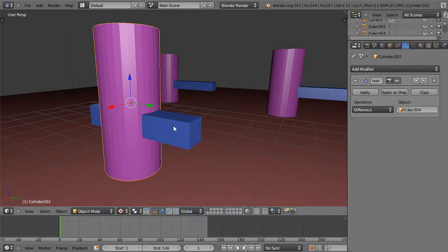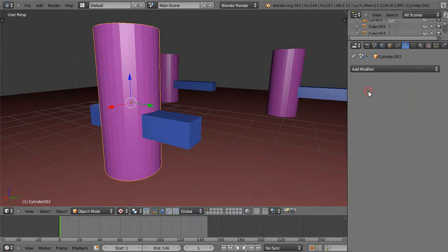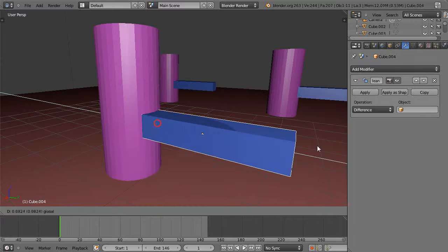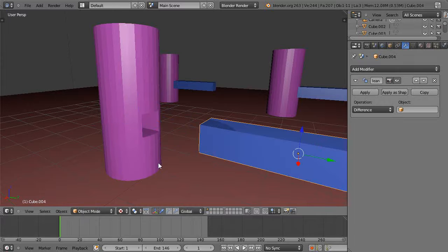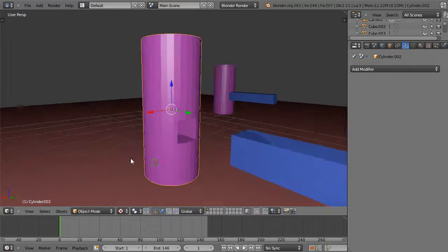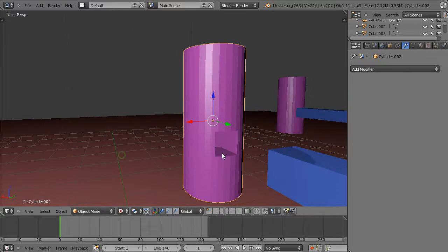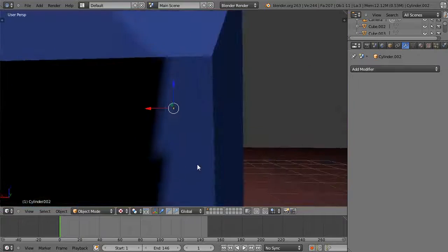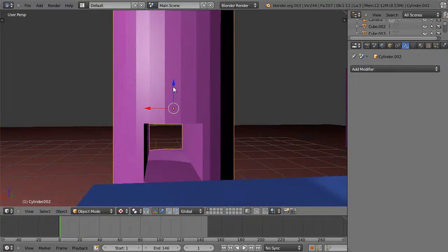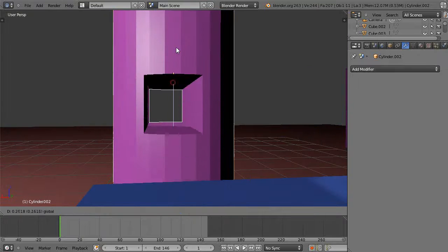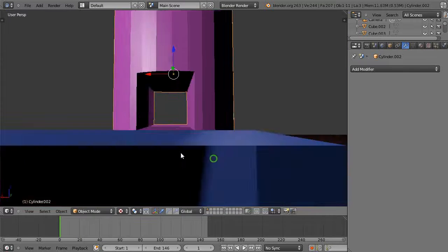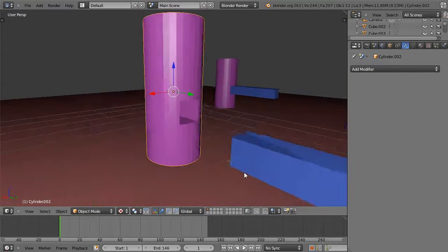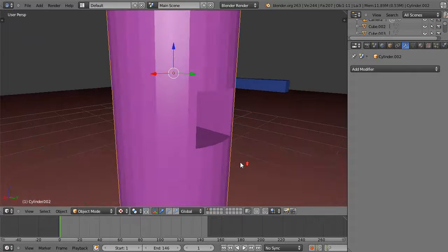And then you apply it. Then what I do is just take this cube, move it out of the way, and voila! You have cut a hole right through the center of your cylinder. Not bad, huh? Pretty easy and very powerful.